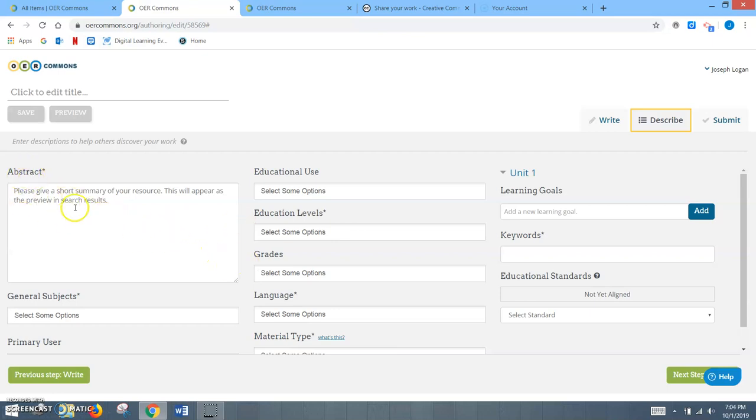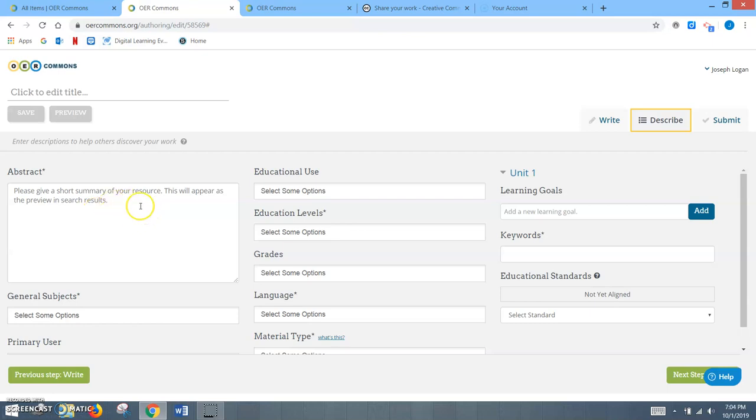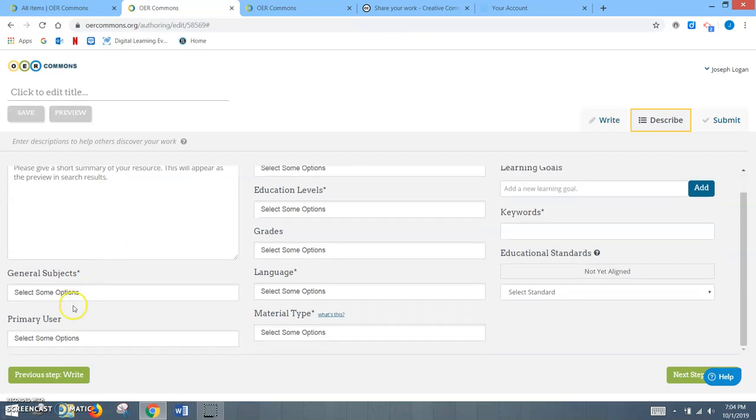So the abstract is basically a short summary of what your resource is and what it will be used for. And as it says here, this will appear in the preview in the search results. That will allow people who are looking for your resource to get that first impression that makes them want to click and use your resource.